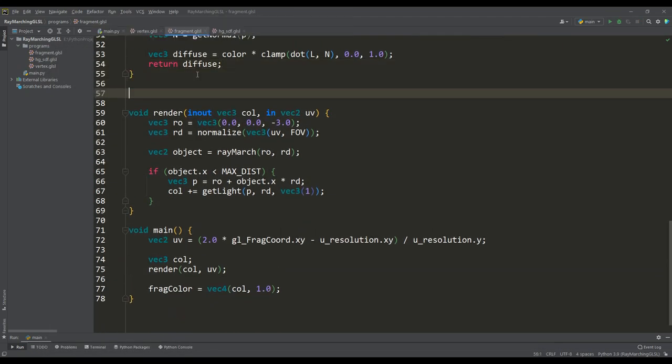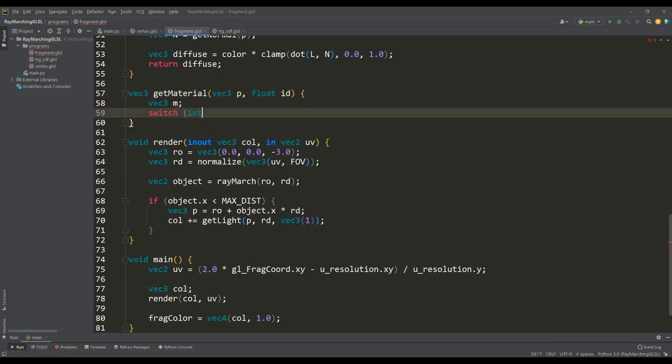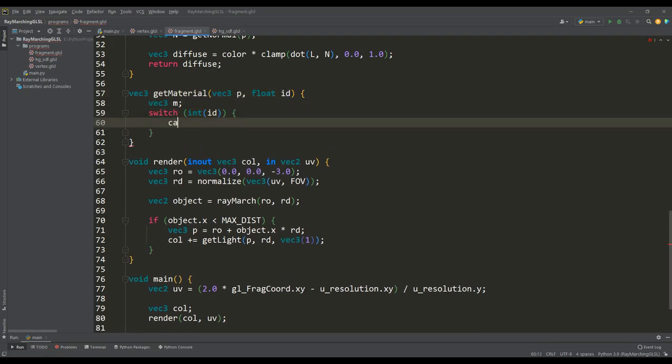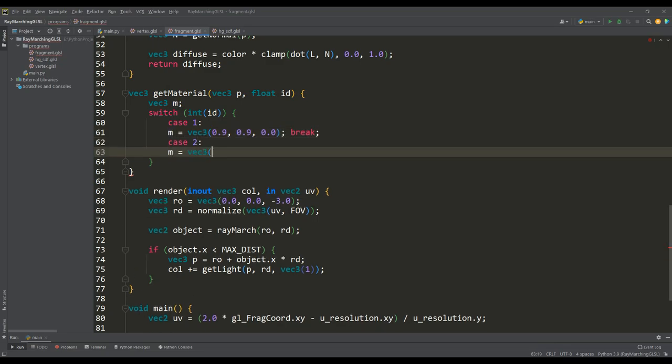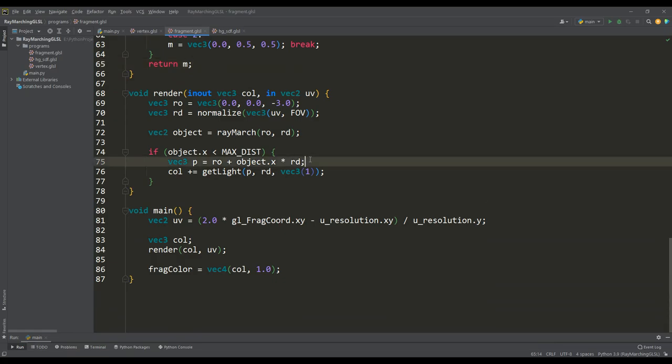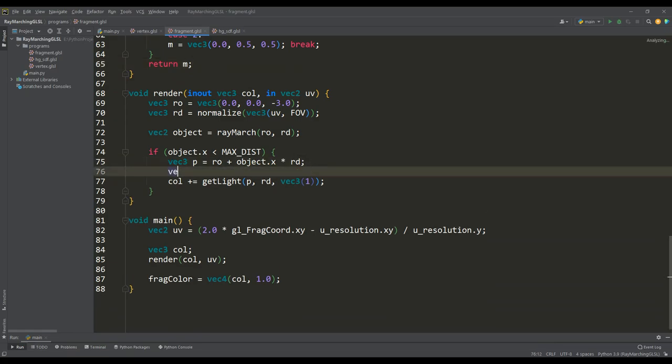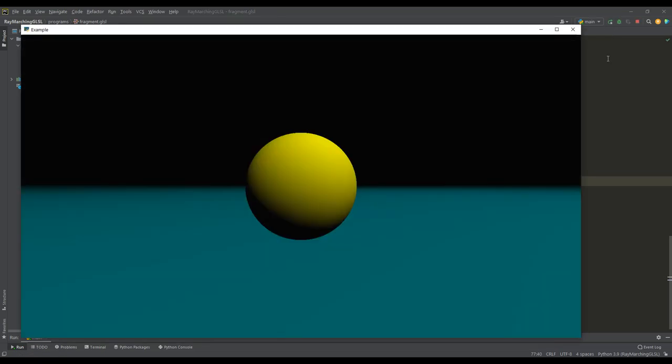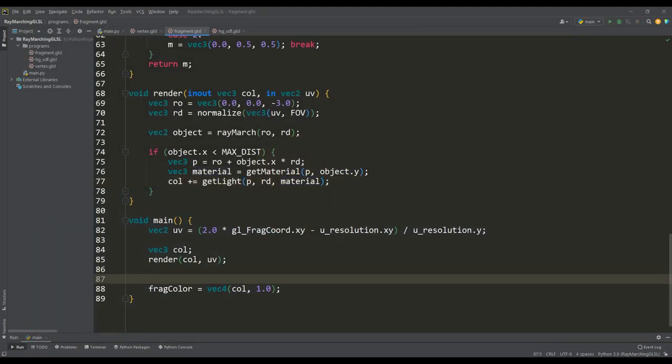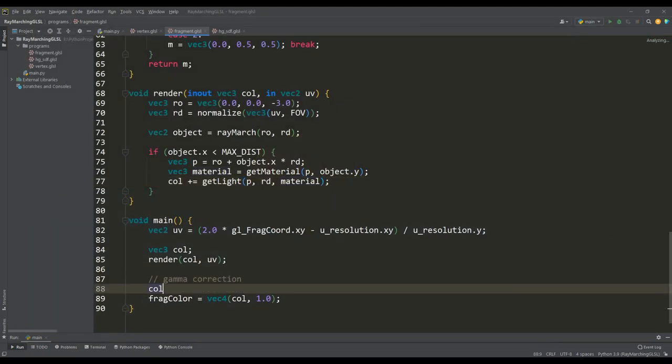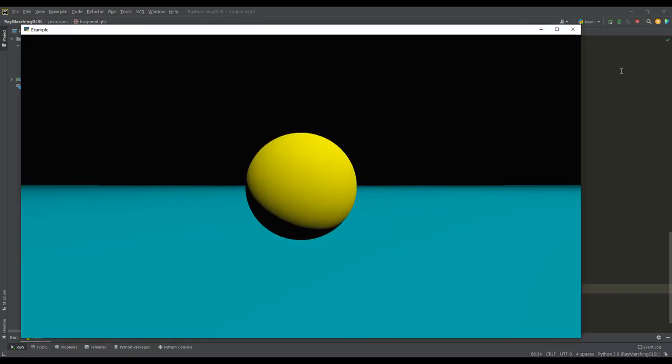To give color to each object, the ID assigned to them will come in handy. For now, let's write a get material function that will return the color depending on the value of the ID of the object. Then using this function you can get the color of the object and pass it to the get light function. And as expected, the objects became colored, but at the same time the whole picture looks quite faded. So now we need to perform gamma correction of the color, this is an important part of the rendering but at the same time easy to overlook.